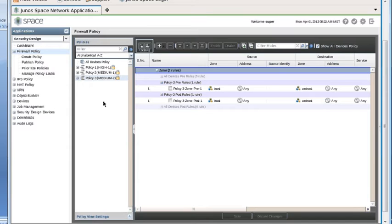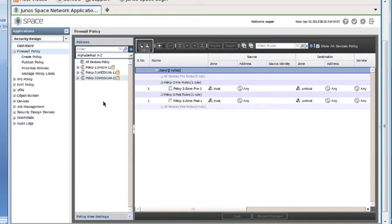Right now, if somebody else logged into Junos Space and this different user tried to put a lock on one of those policies, they would get a message telling them that I already have a lock on that particular policy, and they wouldn't be able to do anything with it. Because I own these policy locks, I'm the only one that can make any changes to these policies.